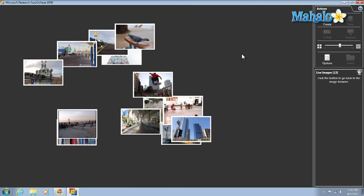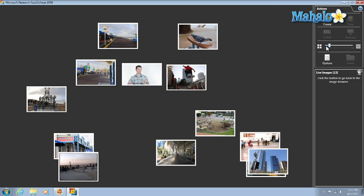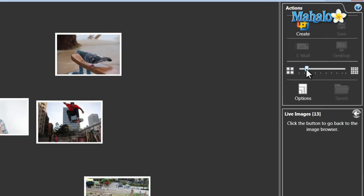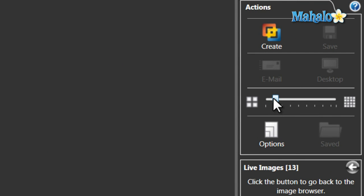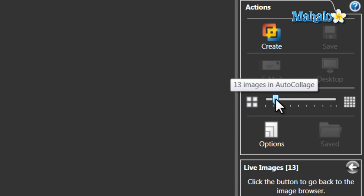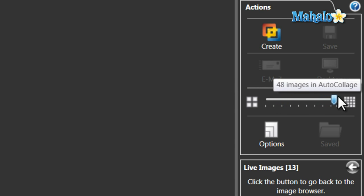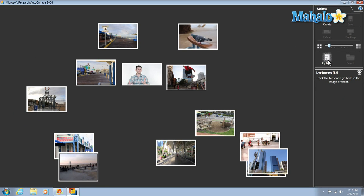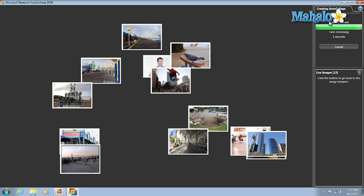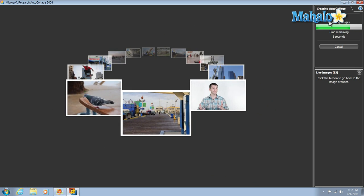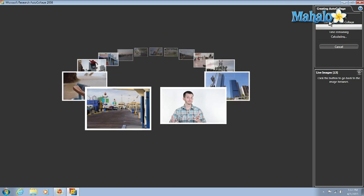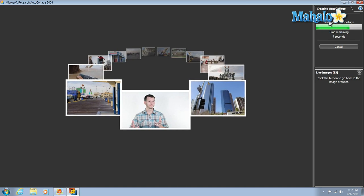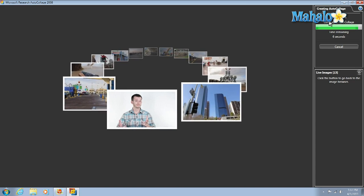Right now we have 13 images. Since we want to keep all 13 images, I'll make sure my slider is over to 13. Auto collage can load up to 50 pictures in one single collage. Now with 13 selected, just hit Create, and auto collage will analyze the photos and find the best way to put them together, preserving faces and keeping the highlights from photos.